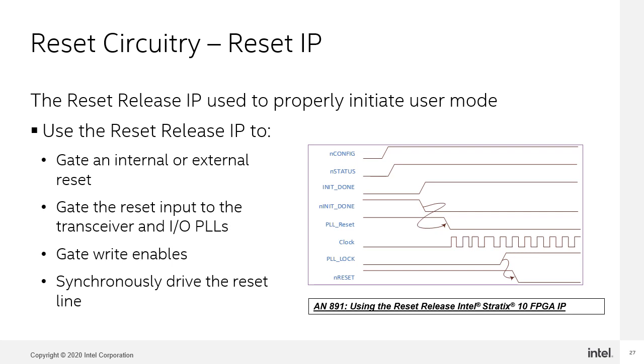I strongly recommend that you use the init done output of the reset release Intel Stratix 10 FPGA IP as one of the initial inputs to your reset circuit.